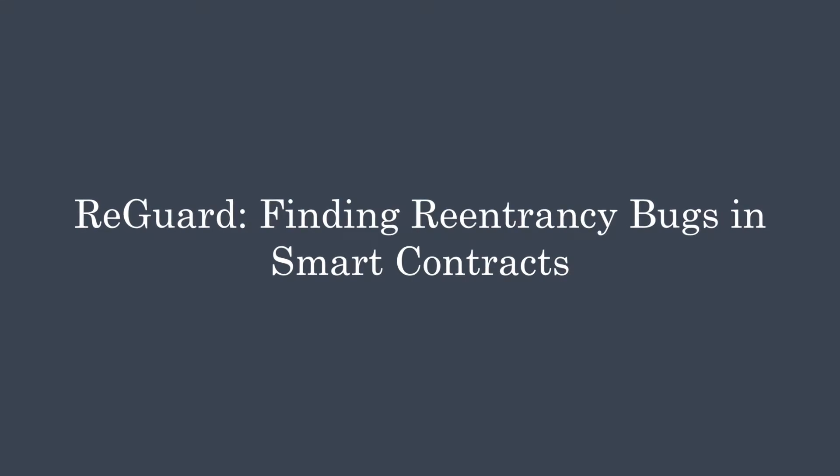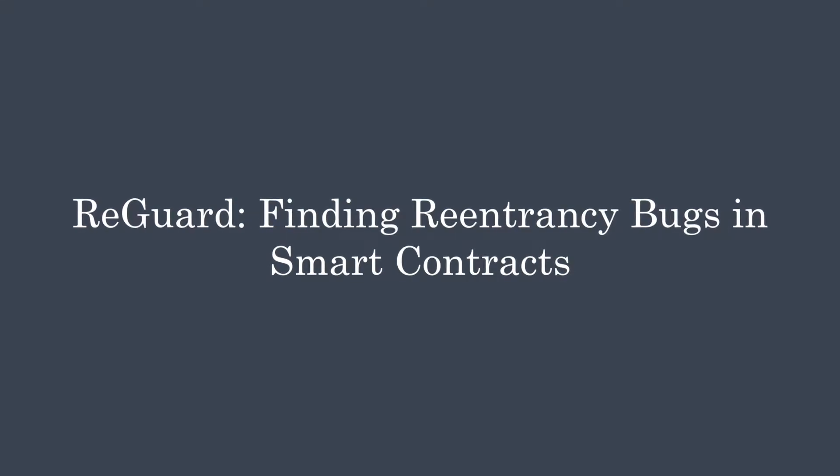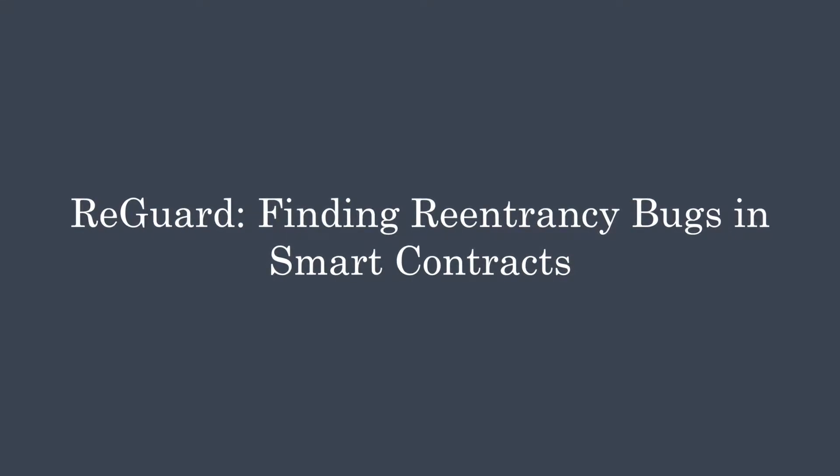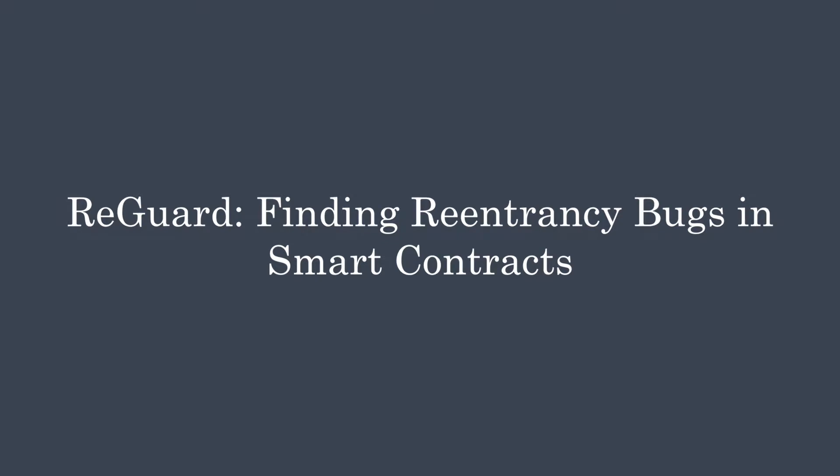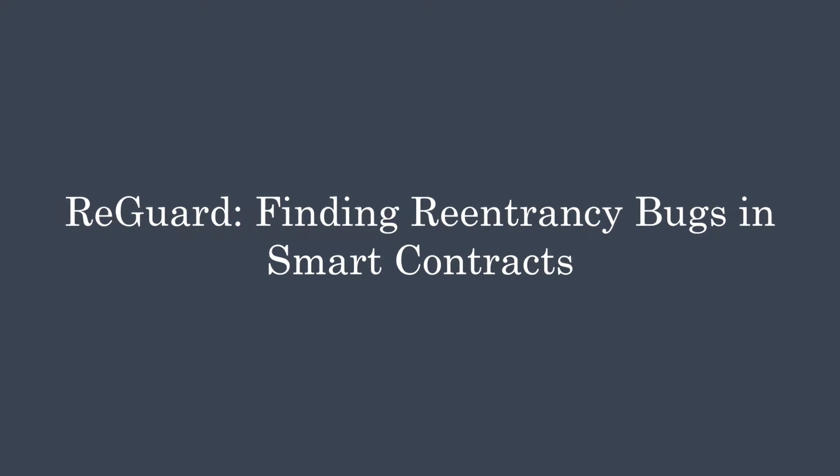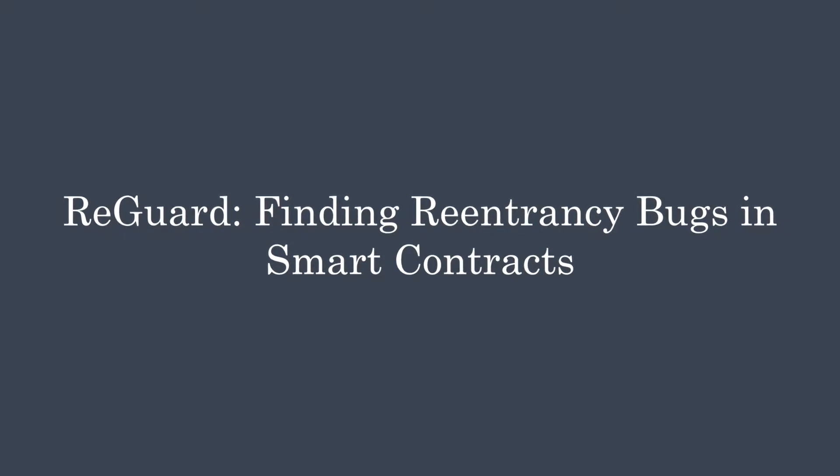Hi everyone, today I'm going to introduce REGARD, a dynamic analyzer for blockchain smart contracts.